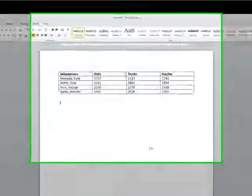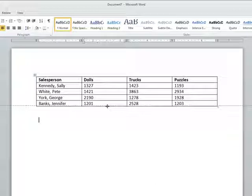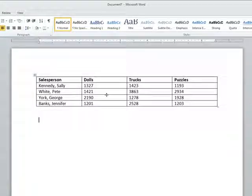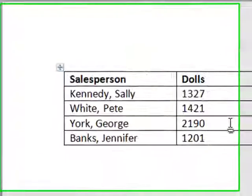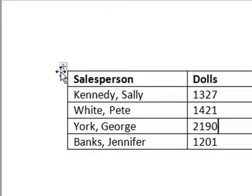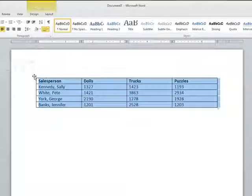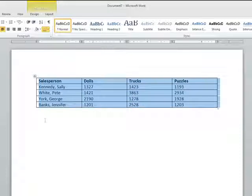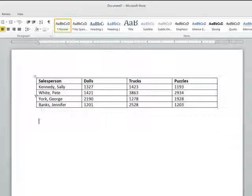First, click anywhere in your table. Then, to select your entire table, click the four-headed arrow icon that appears in the top left-hand corner, or you can select only certain cells by using your mouse to highlight them.